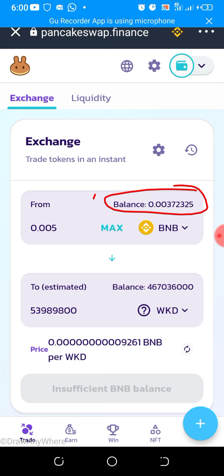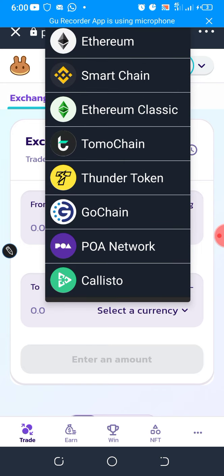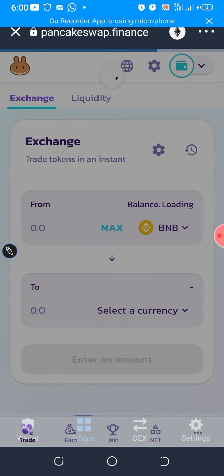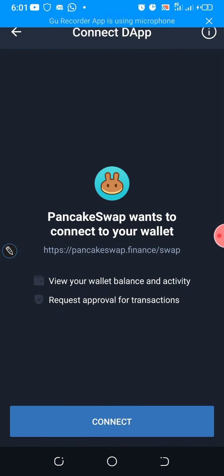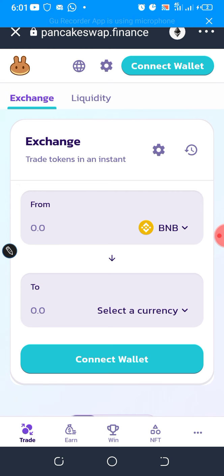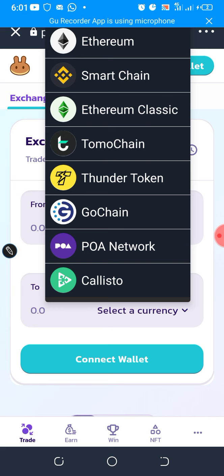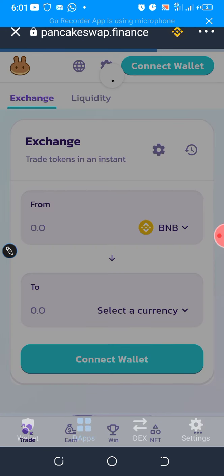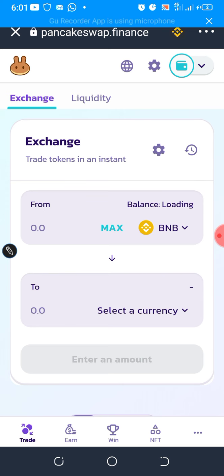If it is your first time, the Binance Smart Chain logo you see here might not be there — what might be there is the Ethereum logo. If you see the Ethereum logo, tap on it to change it to Binance Smart Chain. Select the second option, Smart Chain. Once that's done loading, the amount of BNB you have will pop up here.